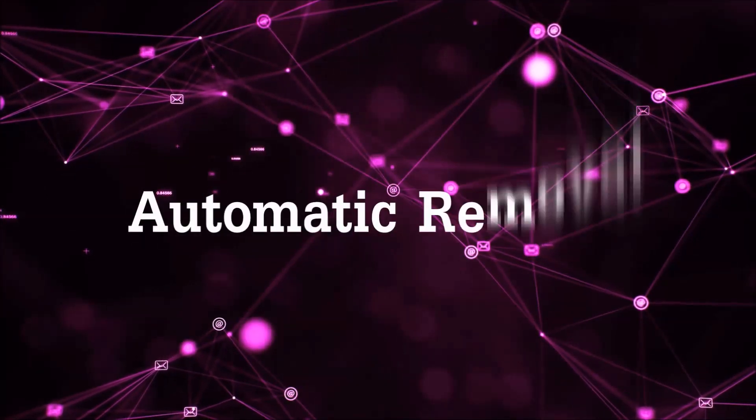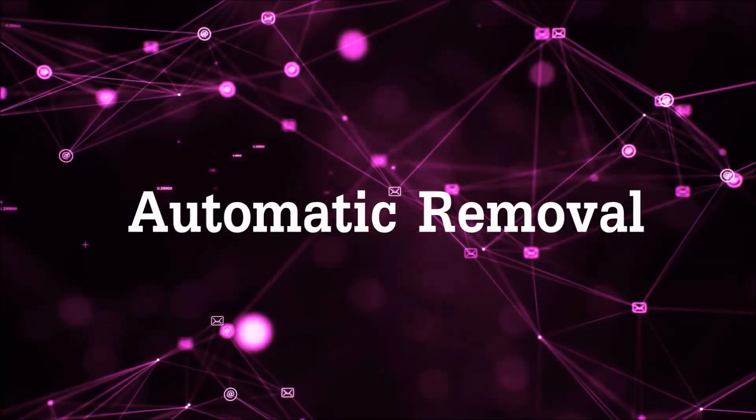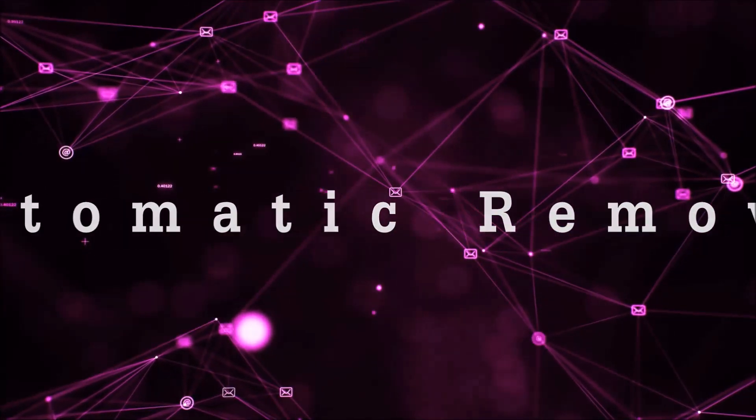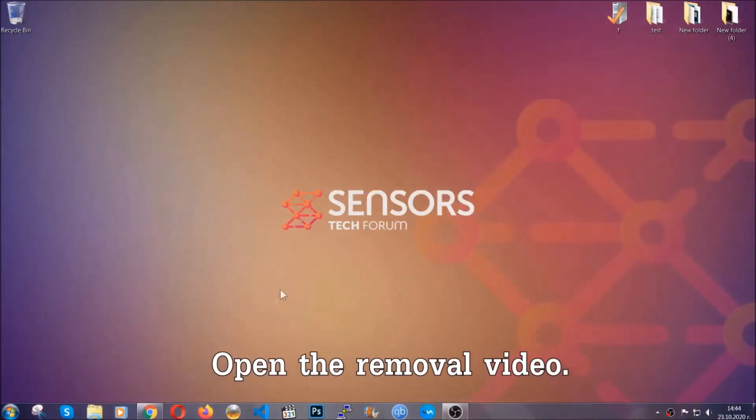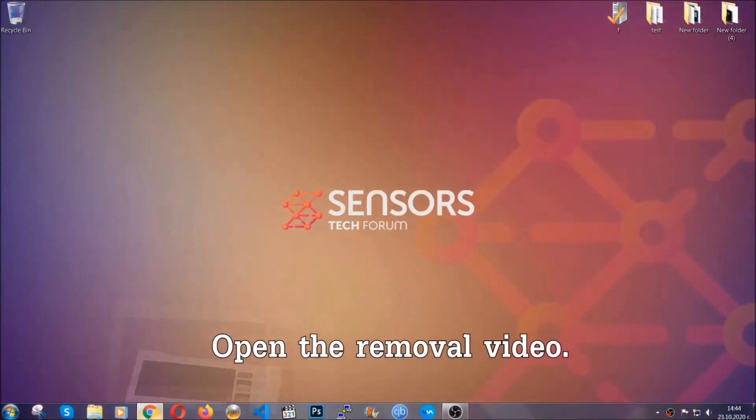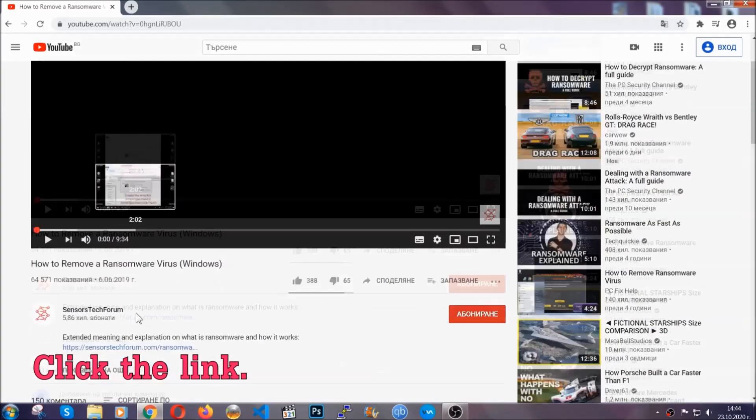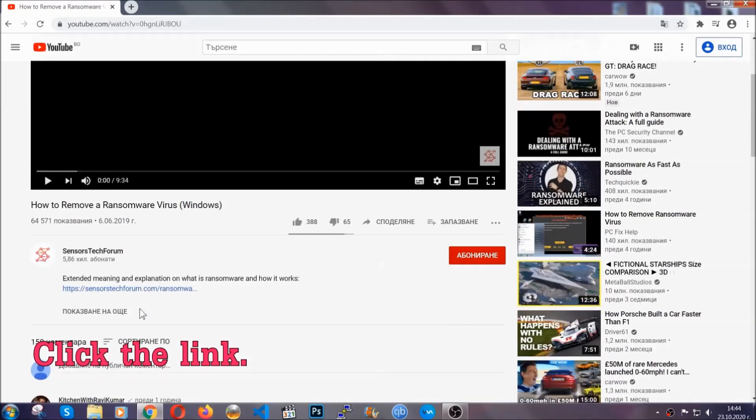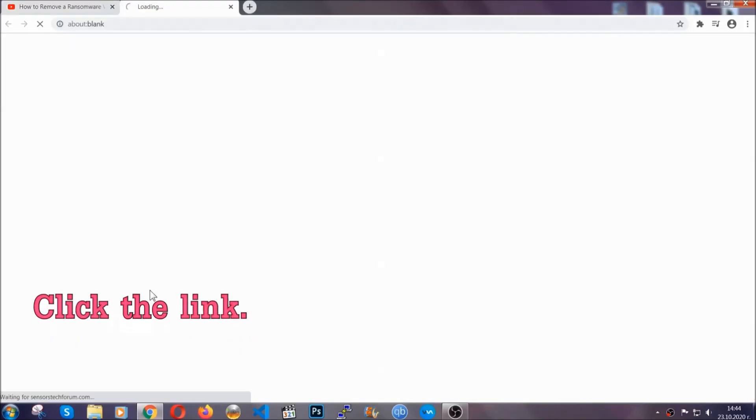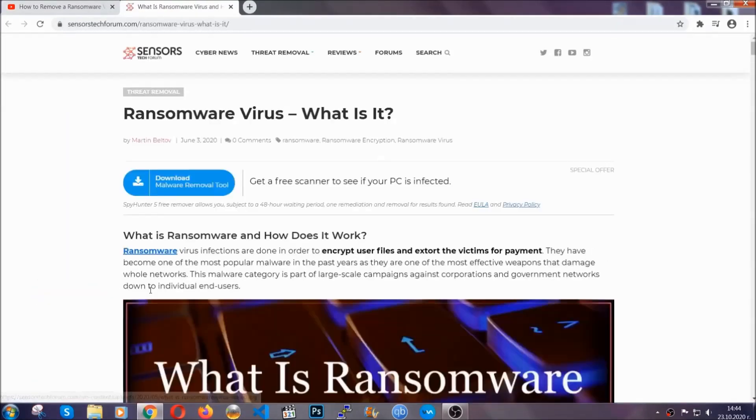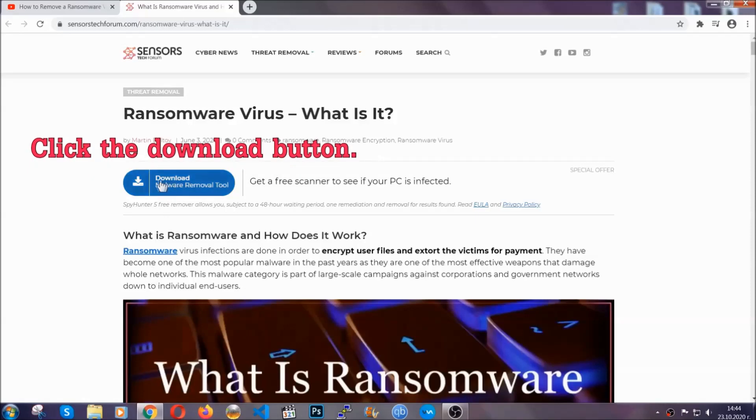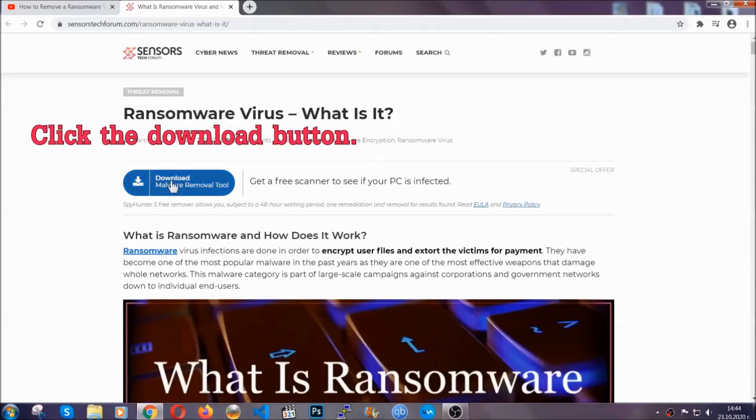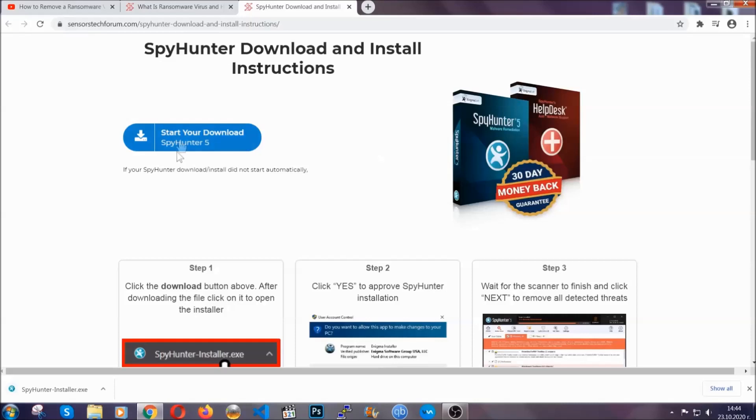Let's get on with the removal. For the automatic removal, we're going to be using an advanced anti-malware software which you can download by opening the video and clicking on the link in the description. It's going to take you through a removal article about the specific virus where you can find the download button which you should click, and it will take you to the download page where the download should start automatically.